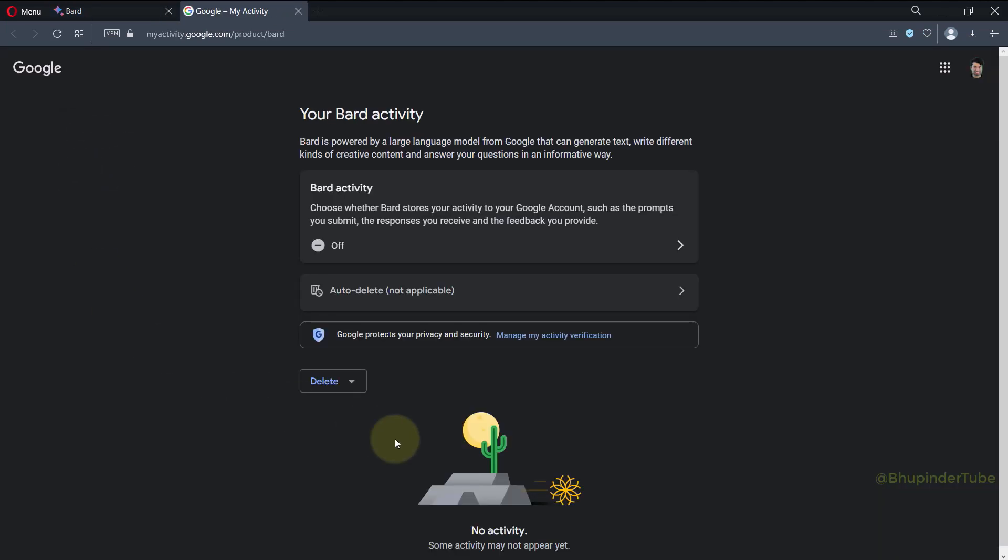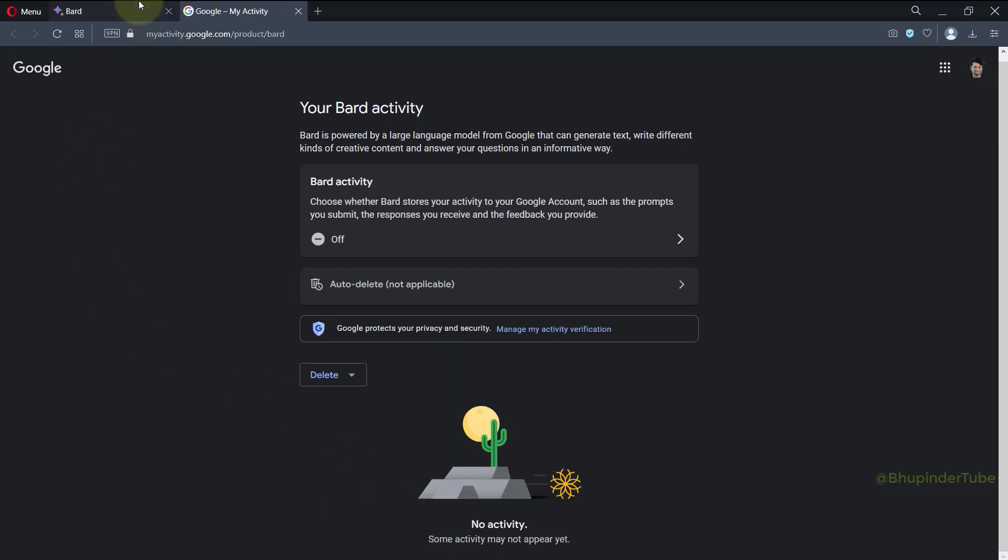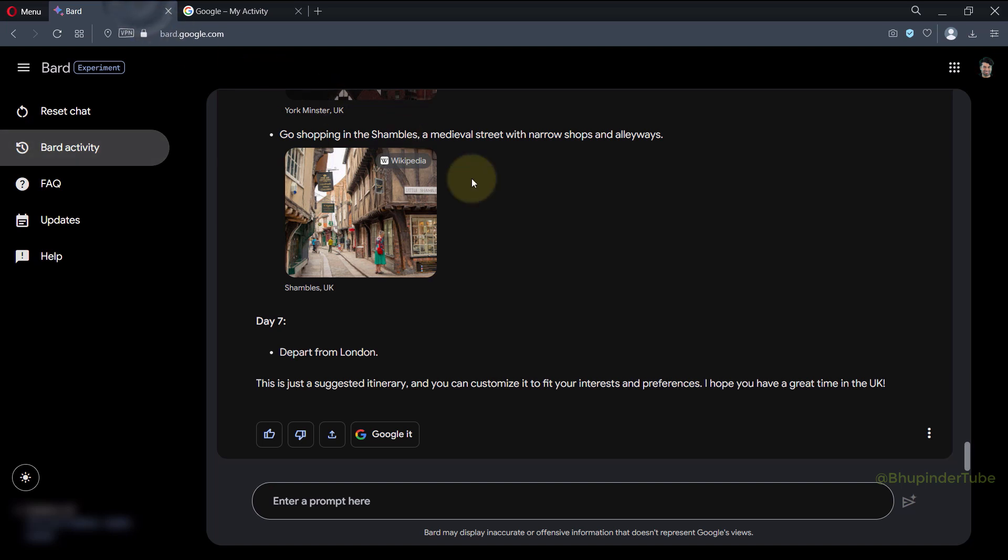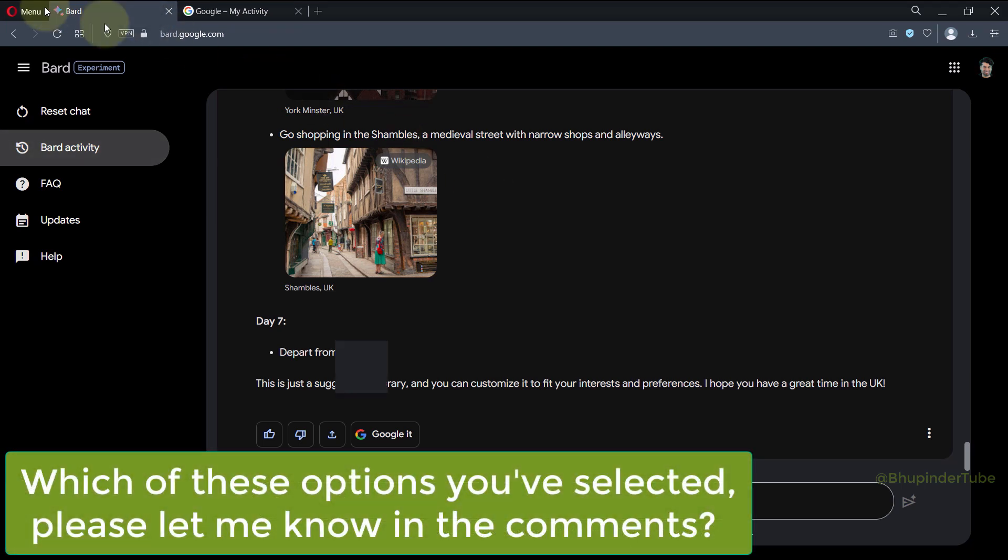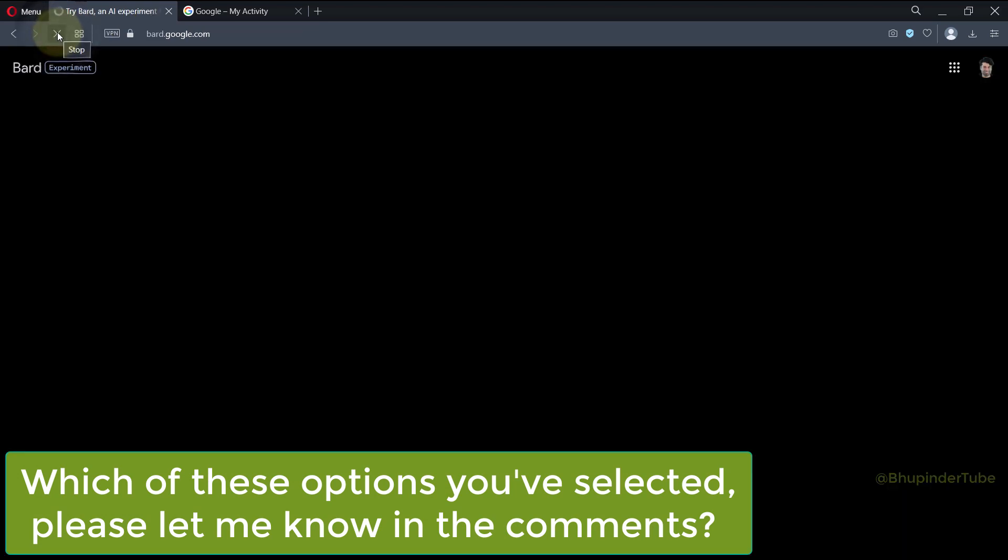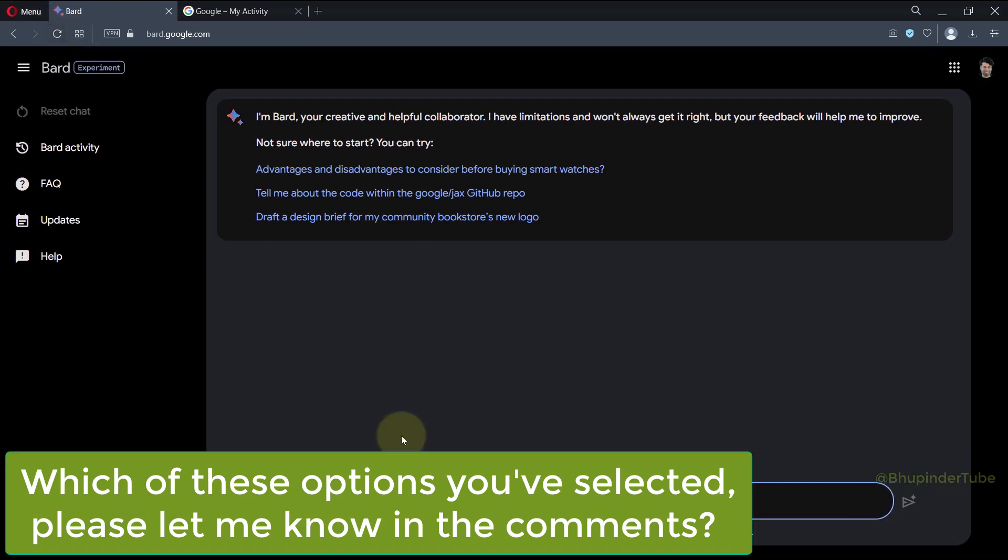Even though if you go back to Bard you can still see your last activity, if you refresh this page it will also disappear from here.